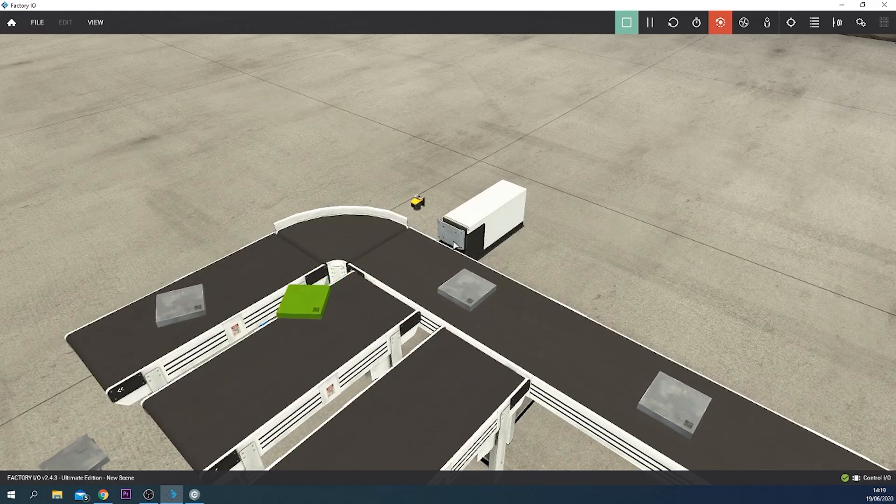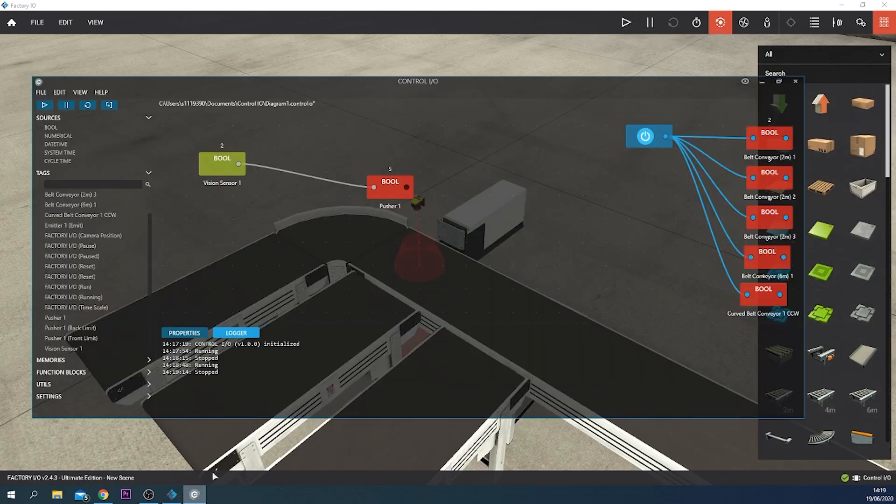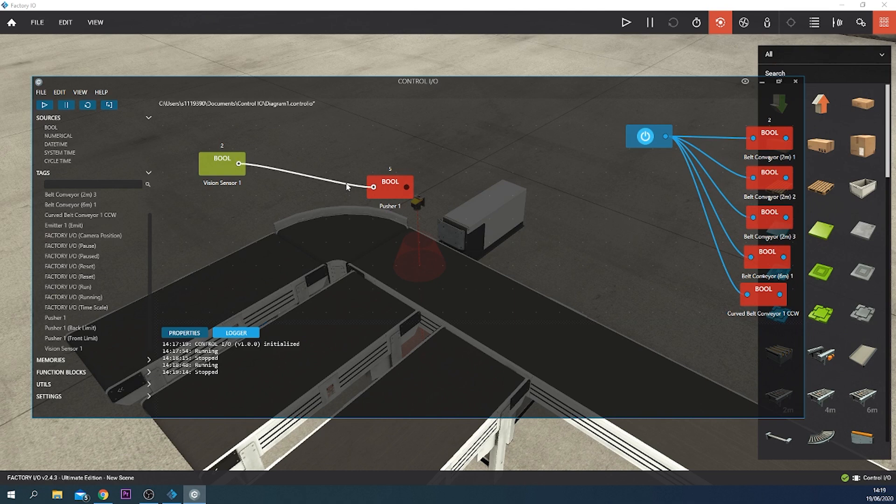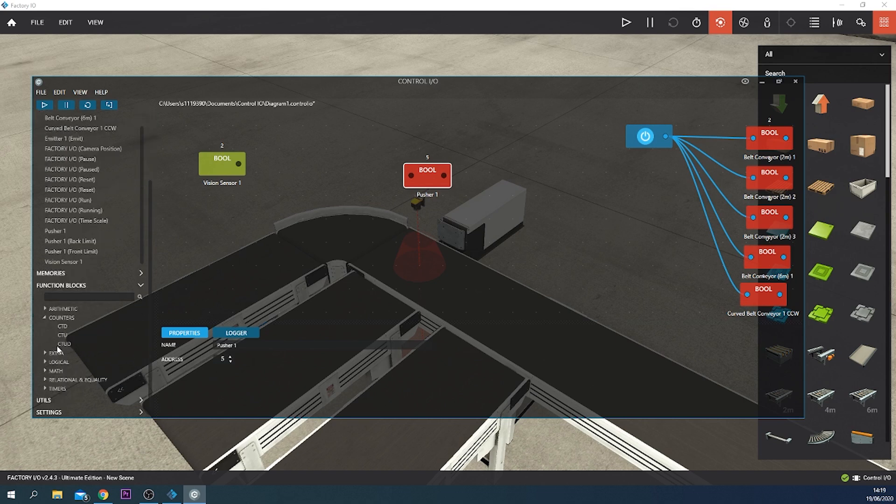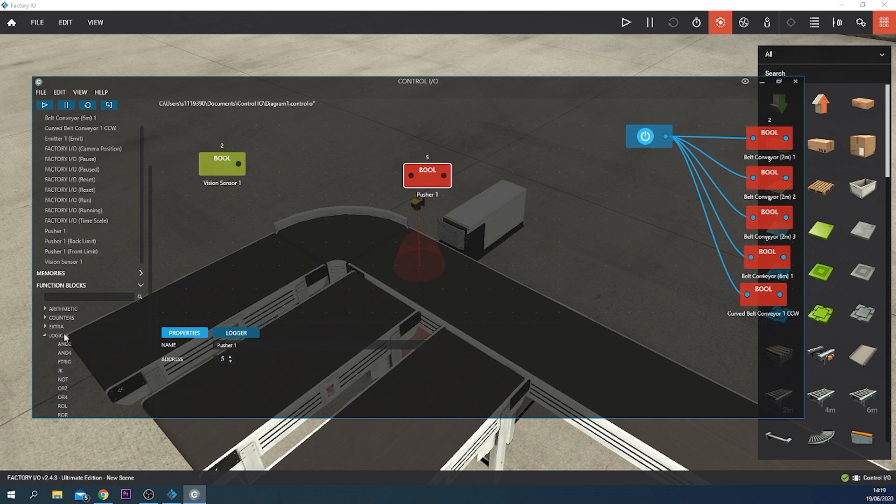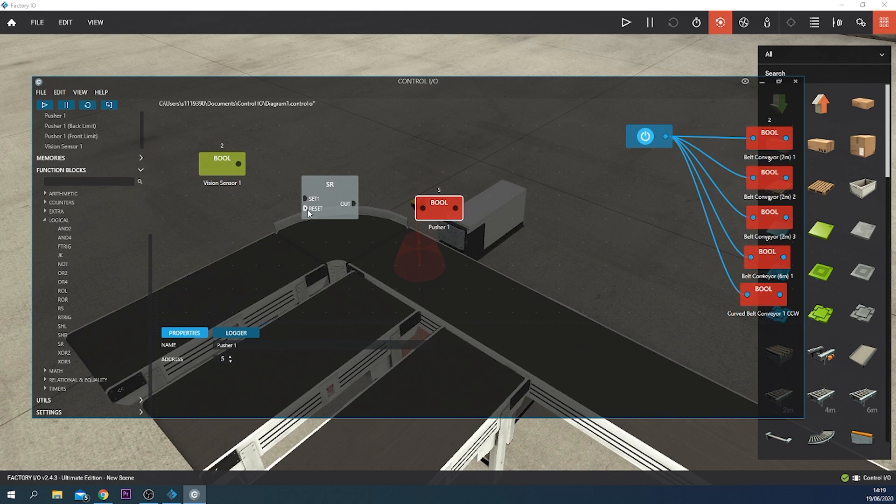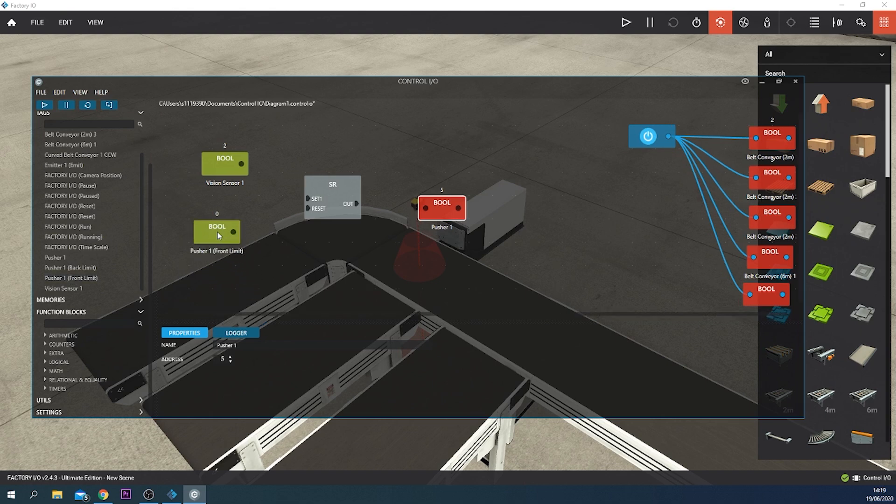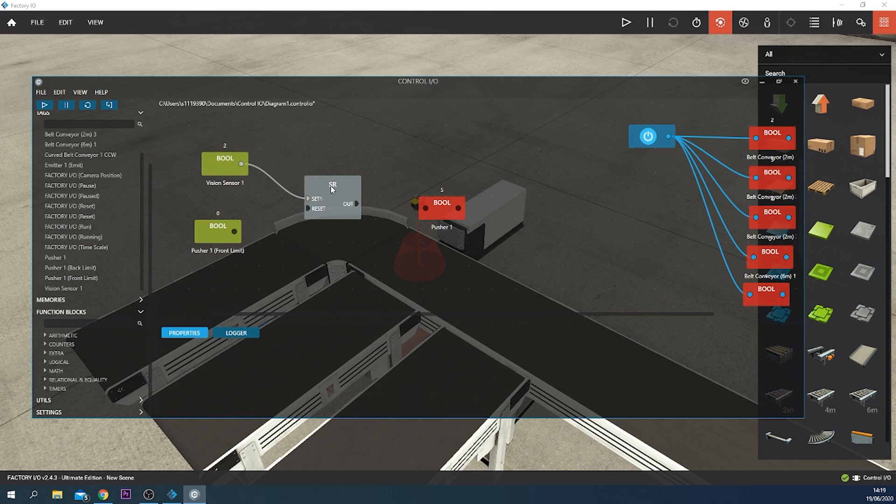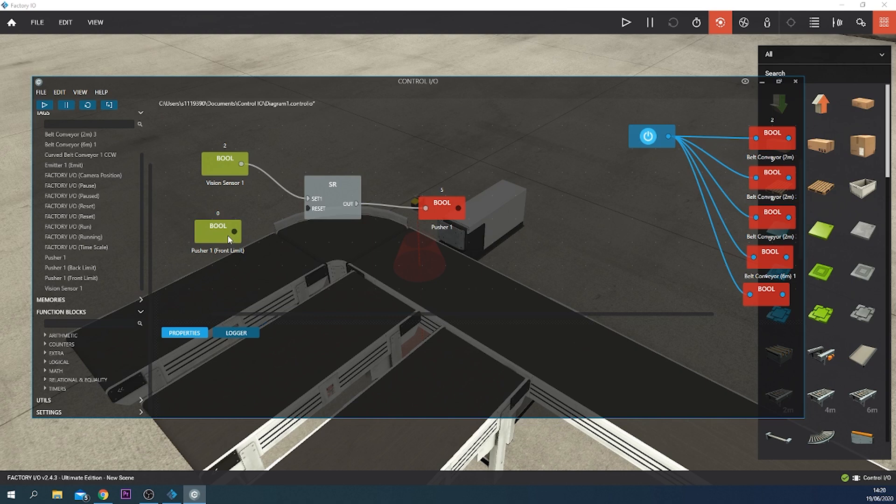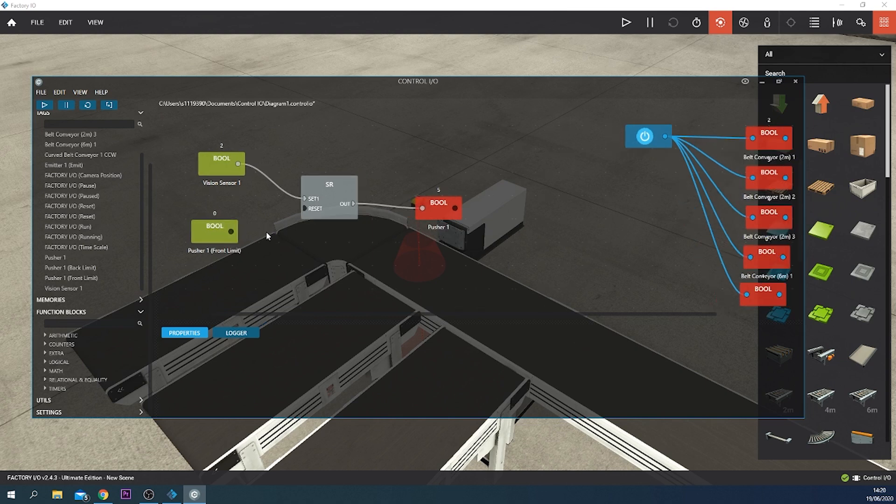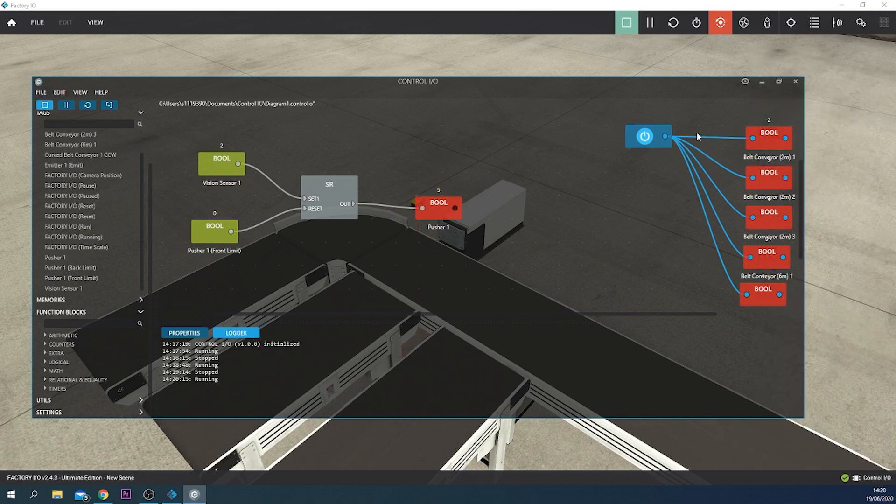Okay, so this doesn't work like we want. It goes too soon back to its original position. Like you can see, we want it to extend all the way. For that we need to use a set reset. We find it at function blocks, logical, and we get the set reset. The reset will be the pusher one front limit. So the vision sensor senses the part, the output will be high and pusher will push. Once it's at its full extended position, we want it to go back. So we have another input and that's pusher one front limit, and that resets the pusher when it's at its extended position. So this way it should work like we want. Let's test it out.